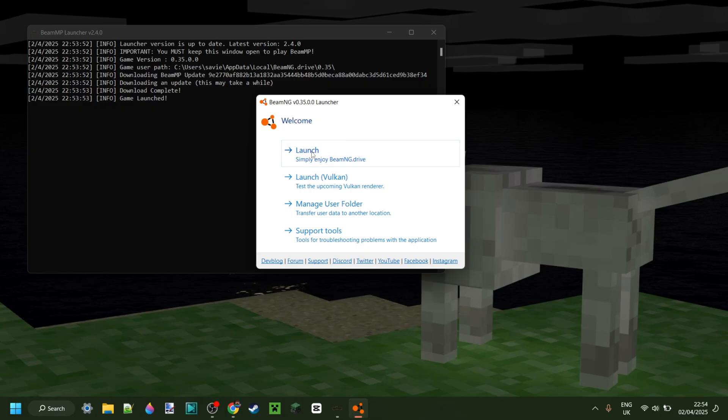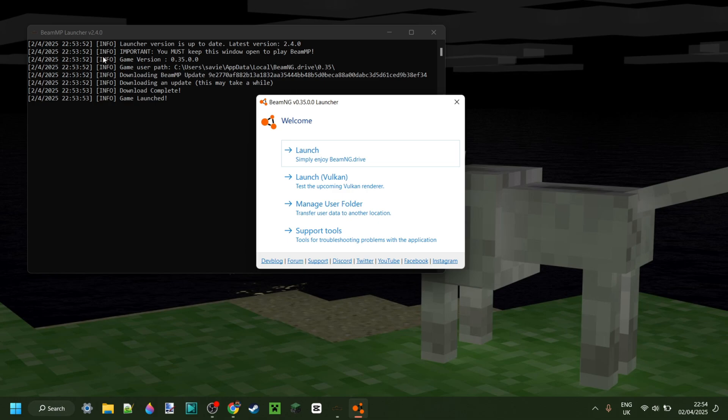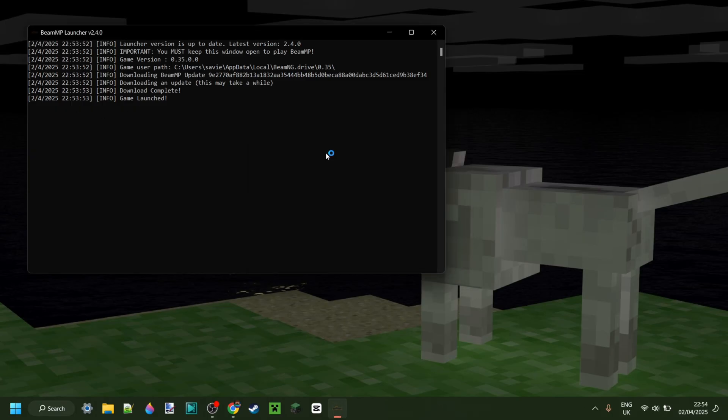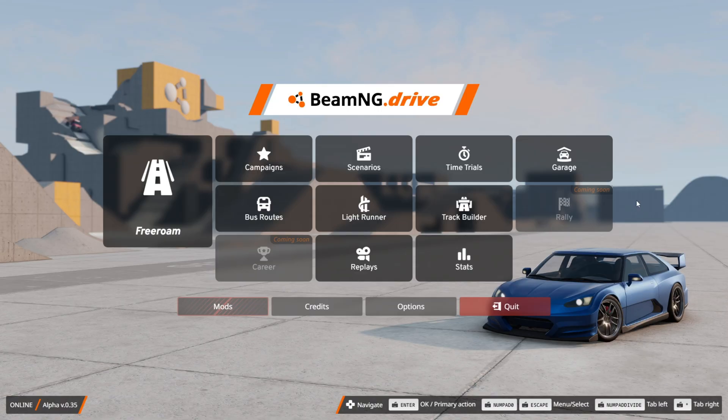Keep in mind that this BeamMP launcher window is required to keep BeamMP running. If you close this, BeamMP will also close, so keep it open. Click on Launch, and that will open up BeamNG Drive.